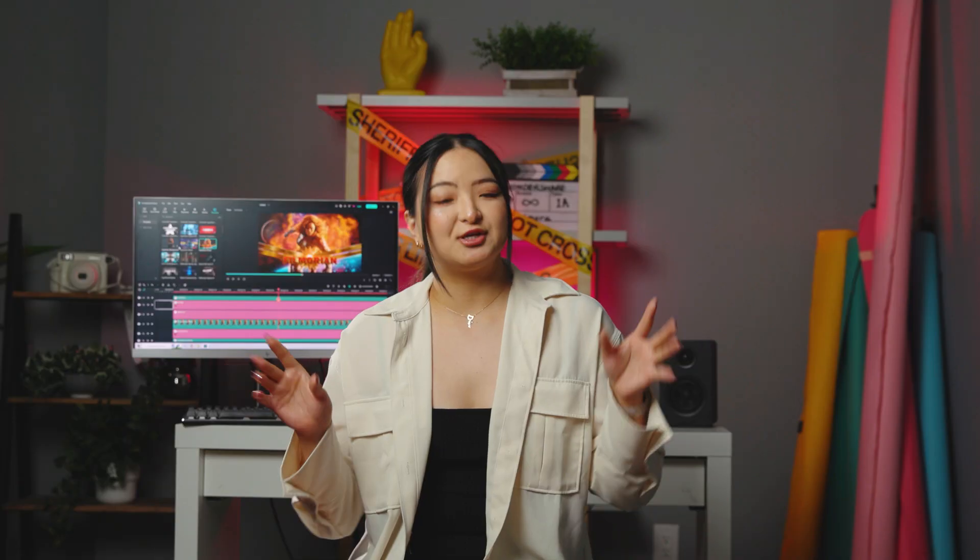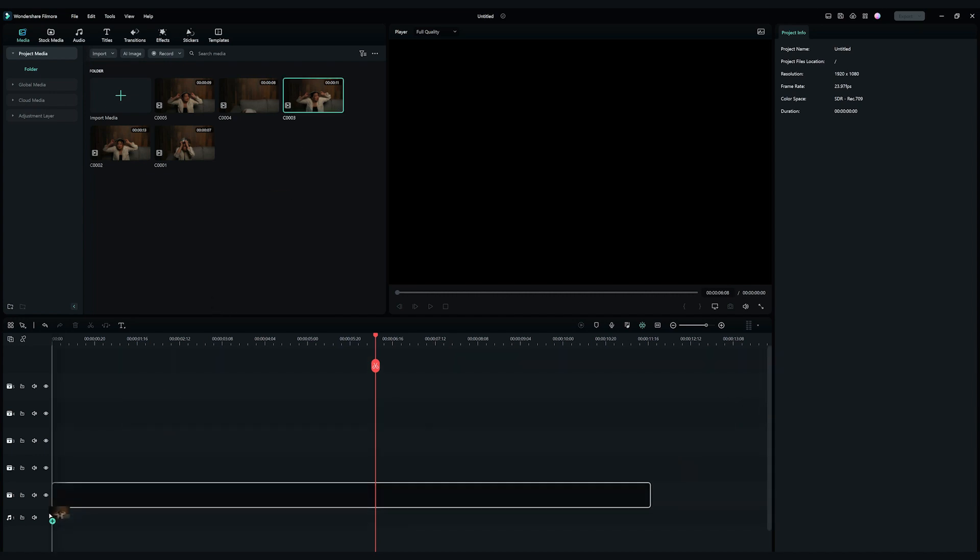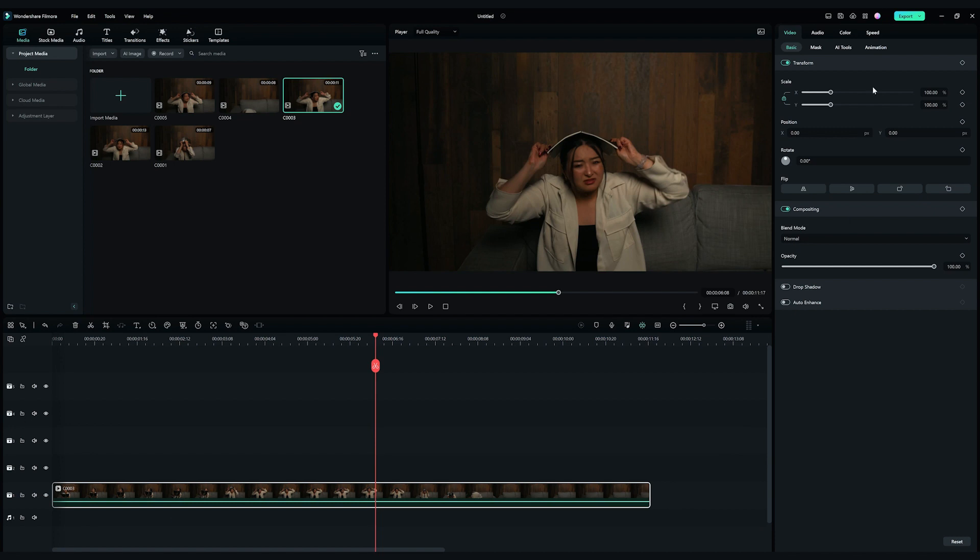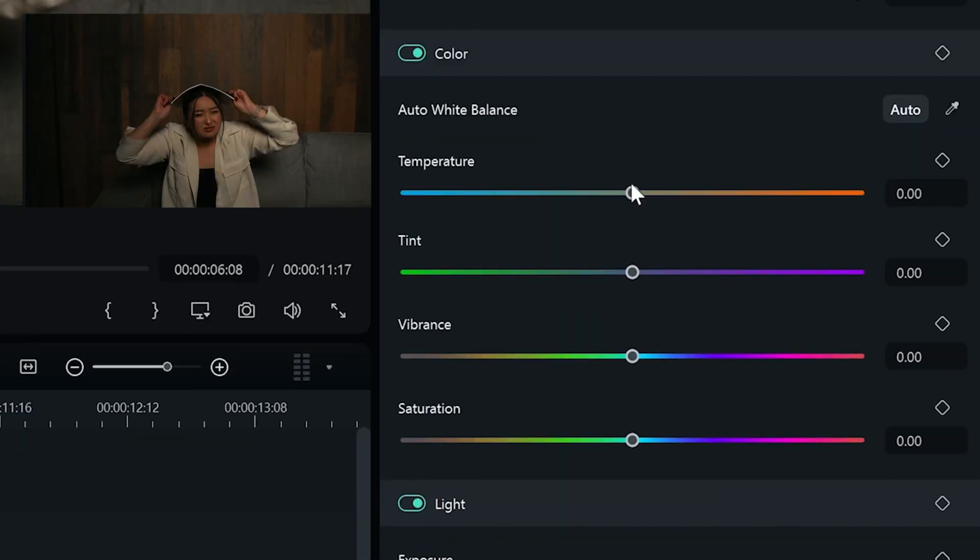When we have all the footage, let's bring them into Filmora for editing. Drag and drop the best result clip onto the timeline. I'm going to color the clip to a colder look first. Go to the color tab, and find the color section.